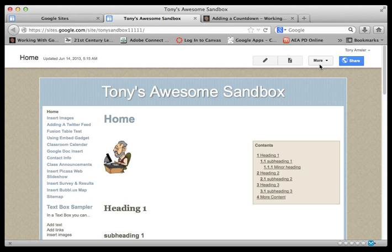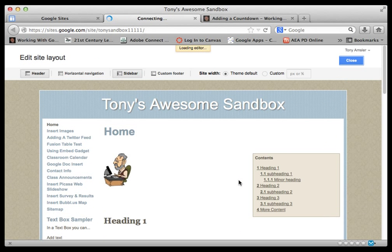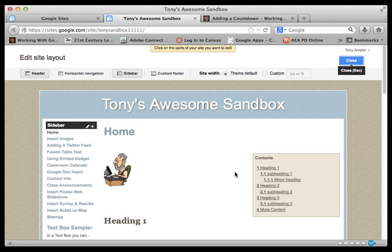Once you get to your site, you're going to go to the More menu and select Edit Site Layout. That's going to put us into the editing mode of the site itself, being able to change a number of things.